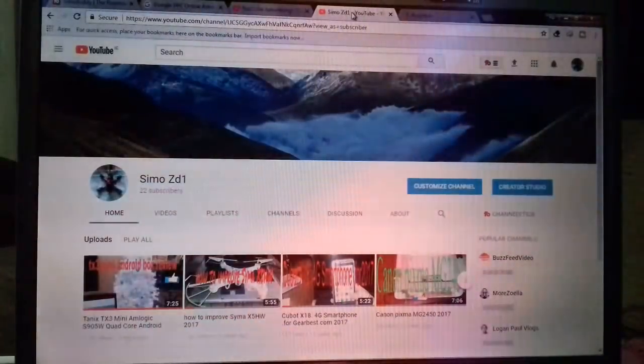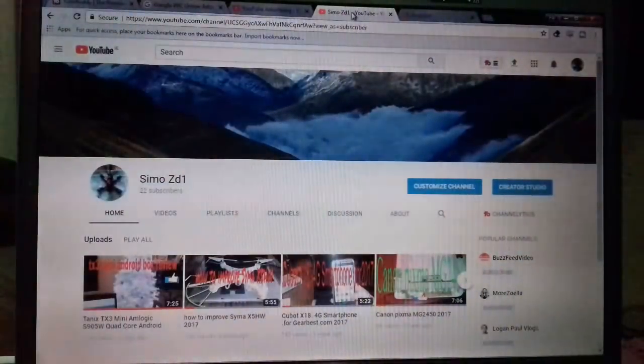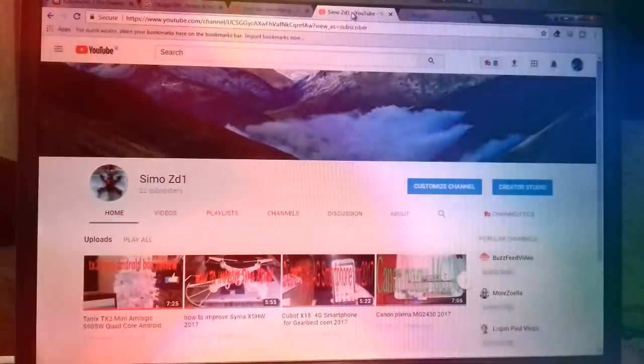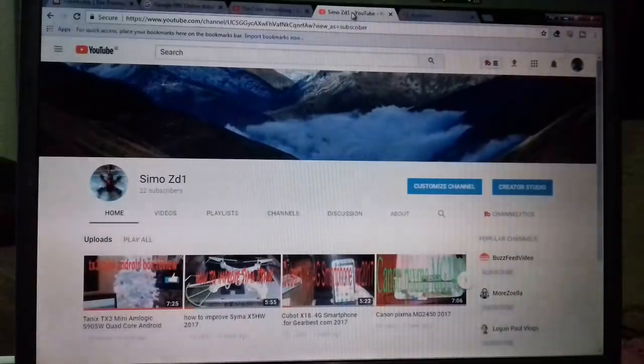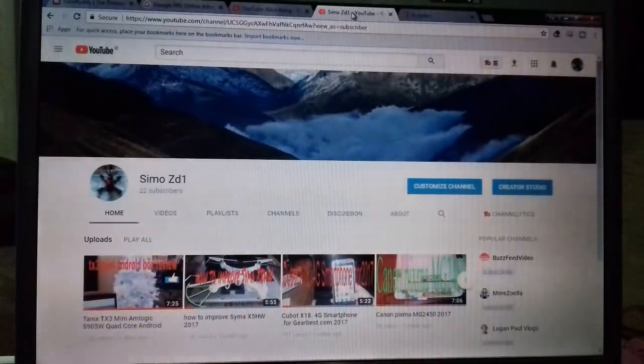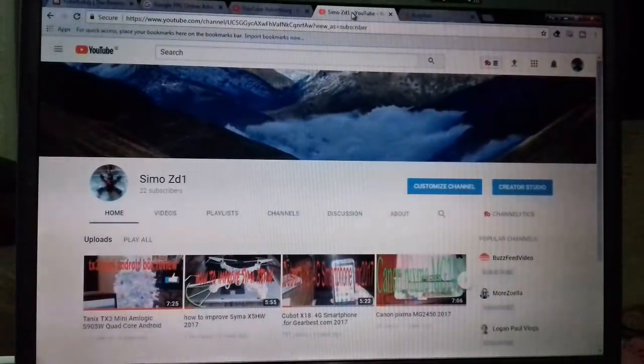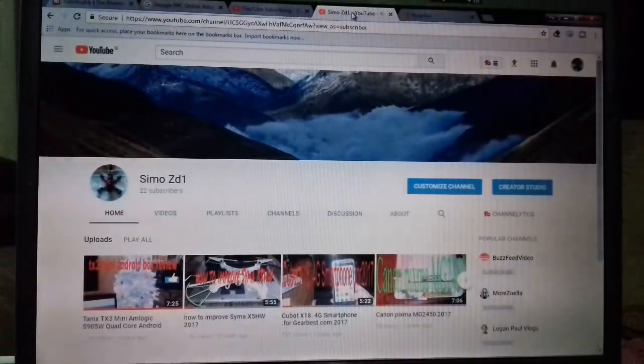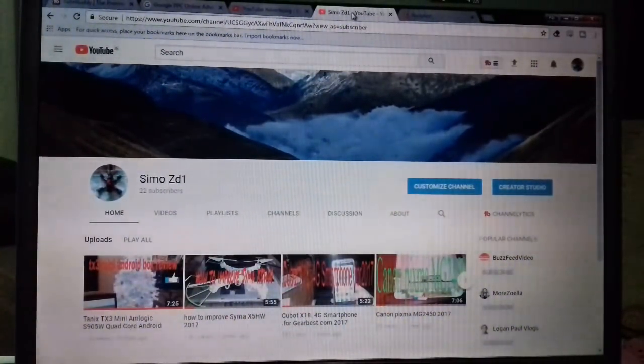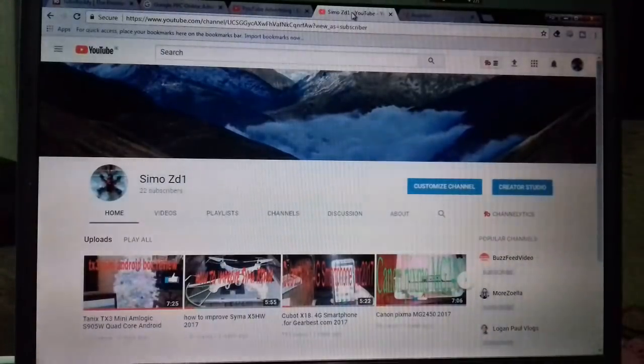Hello everyone, you're trying to reach 10,000 views on your channel. For starters, you need to have 10,000 views to start monetizing your channel.